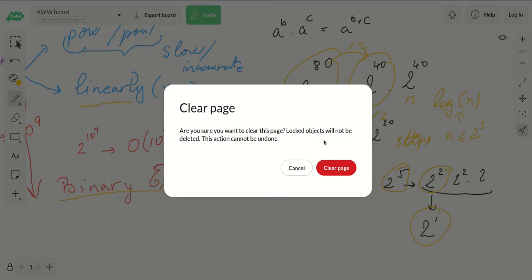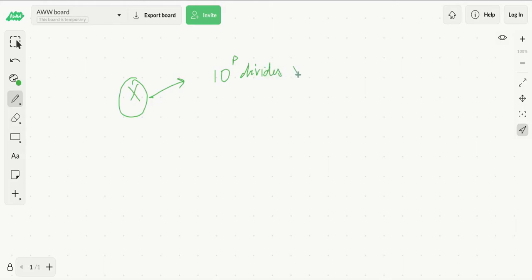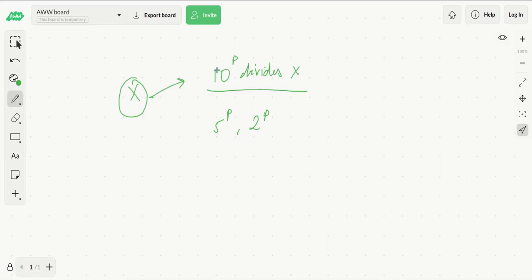Instead of thinking about factorials directly, we are given a number x and we are trying to find the largest p such that 10 to the p divides x. This is equivalent to finding the largest p such that 5 to the p and 2 to the p both divide x, and the minimum of these two equals p. Since 10 is not prime, we'd rather think about primes, and we have in mind to use something called Legendre's formula.